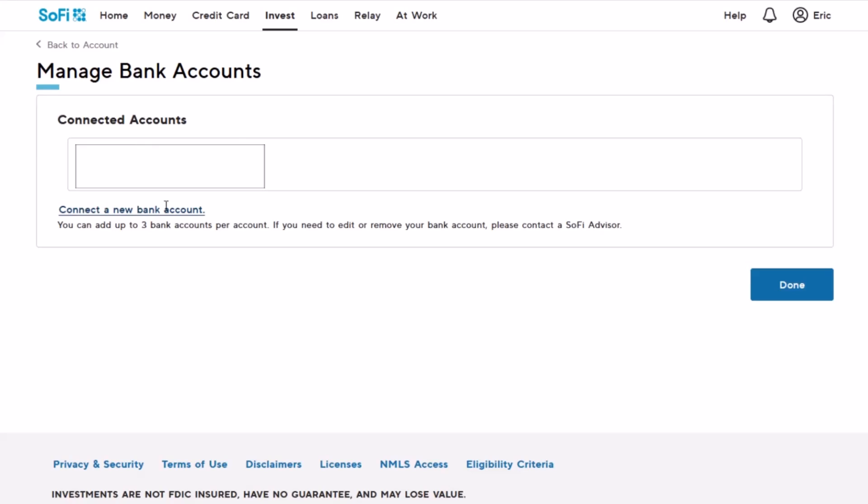That's all it takes to add your bank account either to your SoFi Money or SoFi Invest account. We hope the video was helpful. If it did help you, make sure to leave a like and subscribe to our channel. If you have any more questions, make sure to leave them down below. Thank you very much for watching and see you soon in our next video.